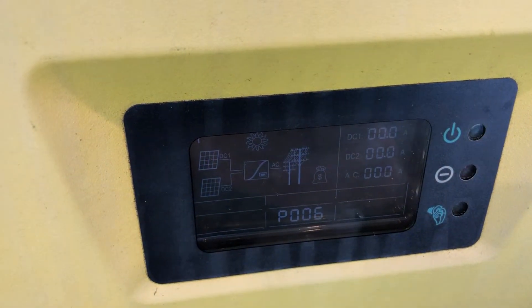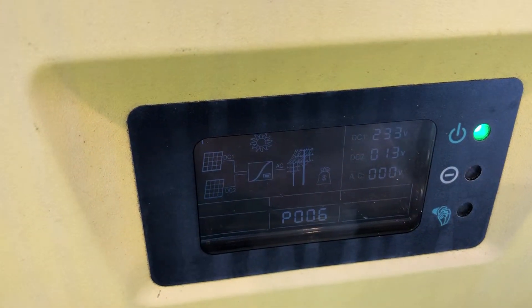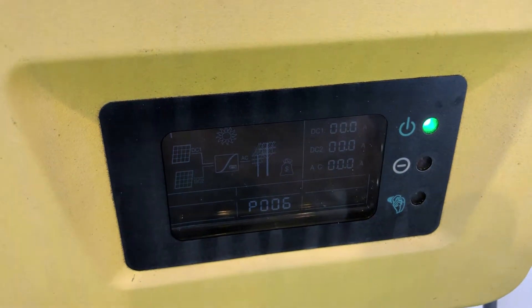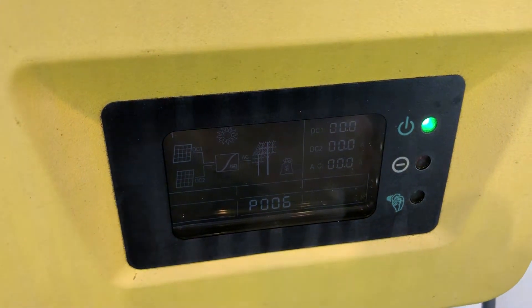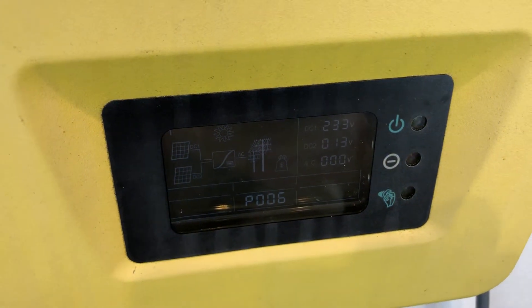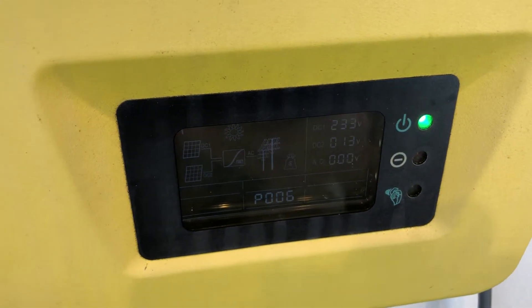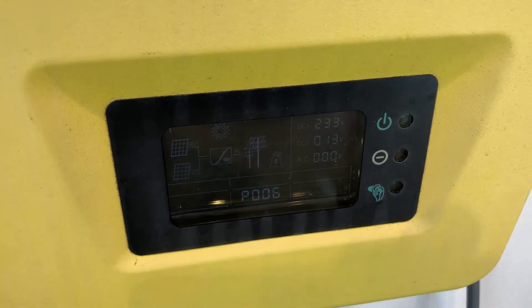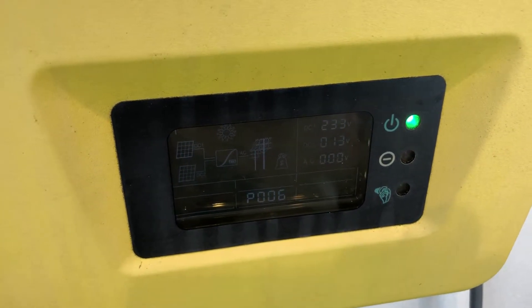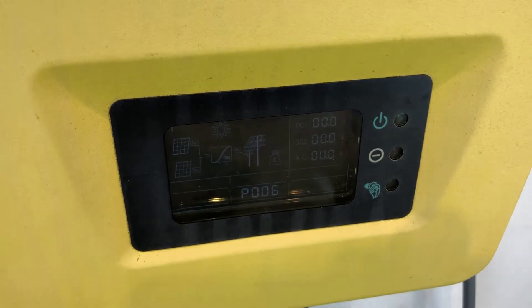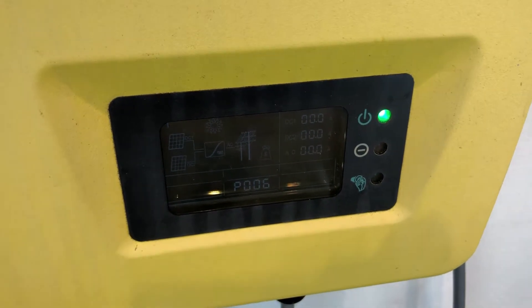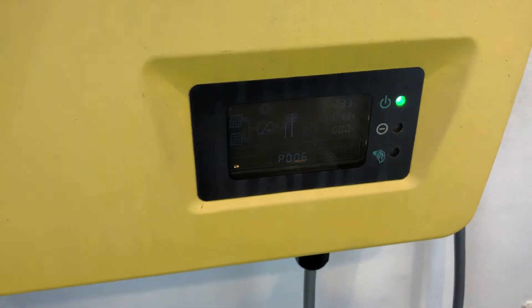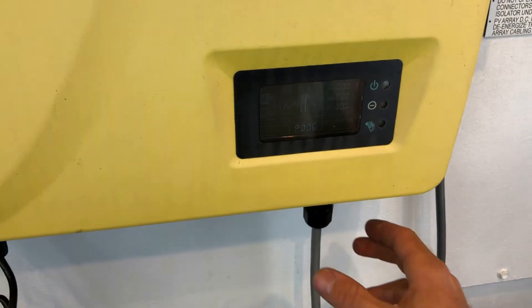...not detecting any power from the grid — it's not detecting the power coming in from the street. So the first thing I would recommend you do if you are seeing the P006 error is check that the AC plug underneath the screen is actually plugged in on the inverter.